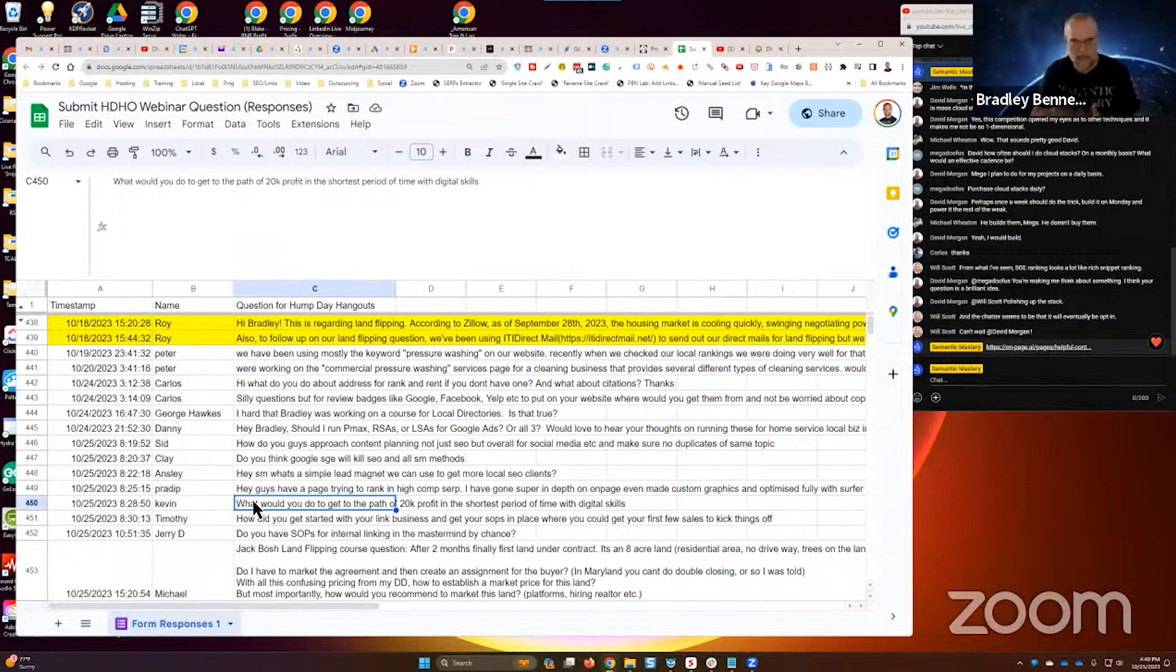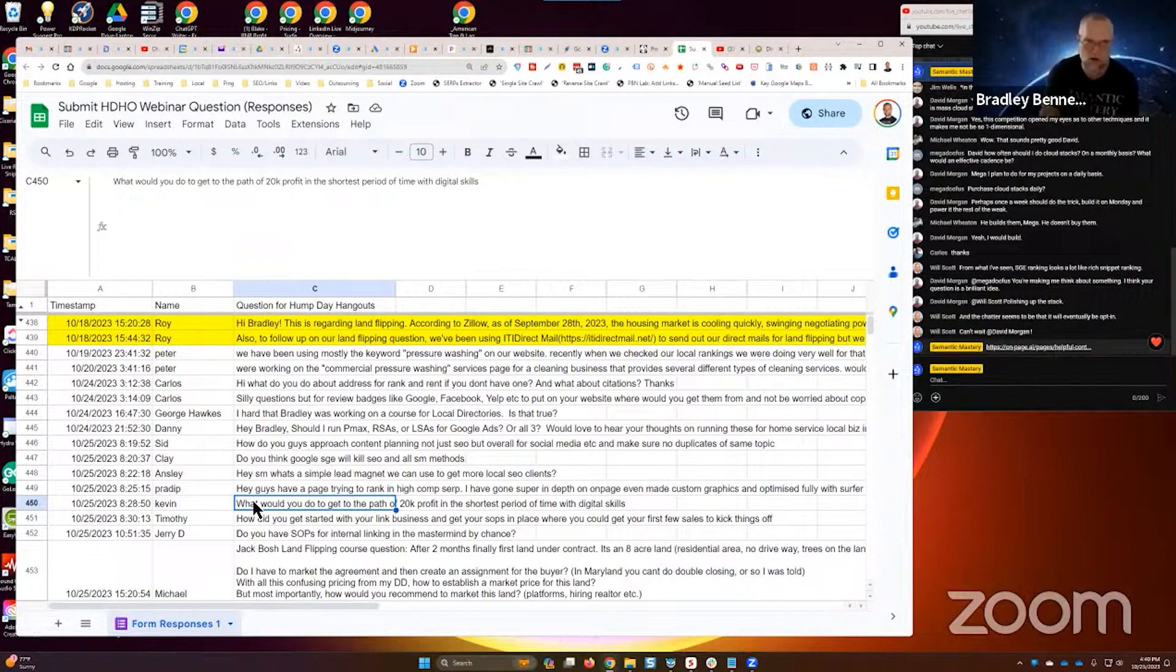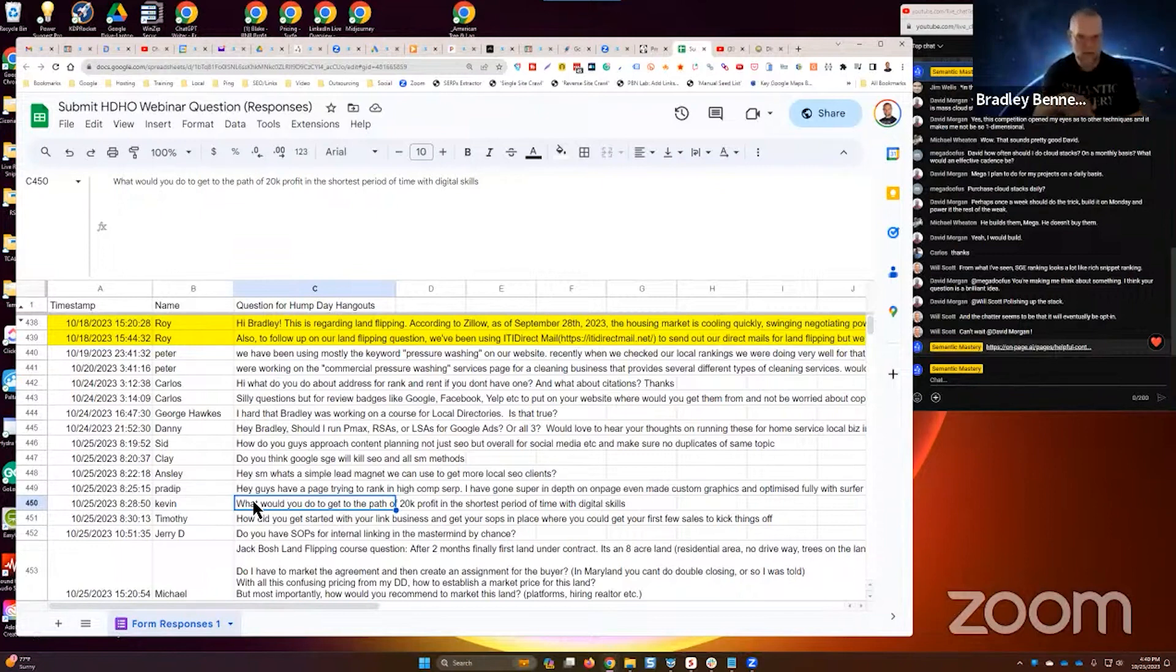And so learn marketing and sales, pick an industry, get really good at that industry, know that industry better than the business owners. Now you're speaking their language. They look to you as an authority and you can sell the shit out of it.